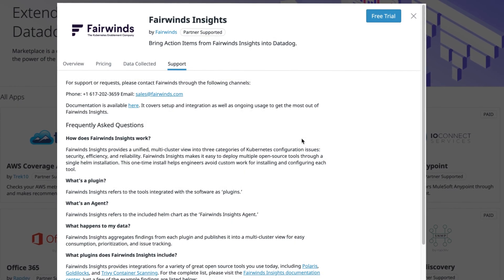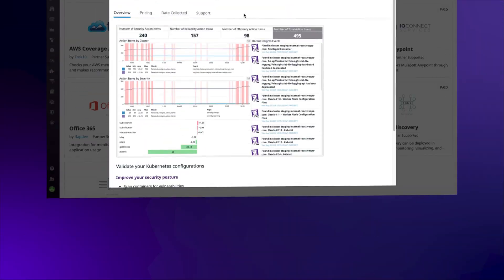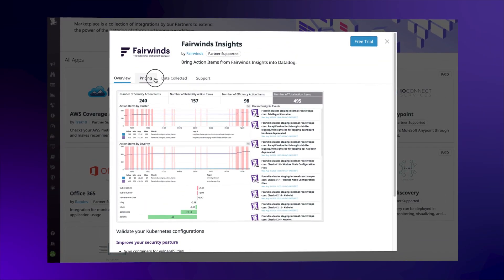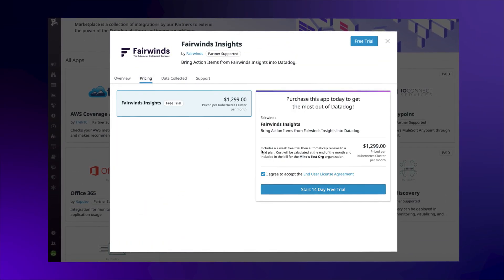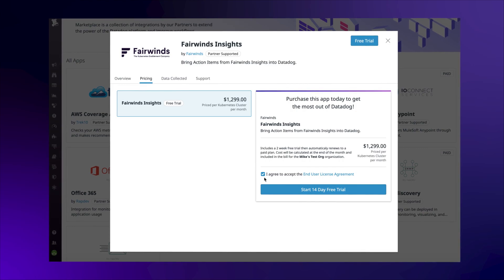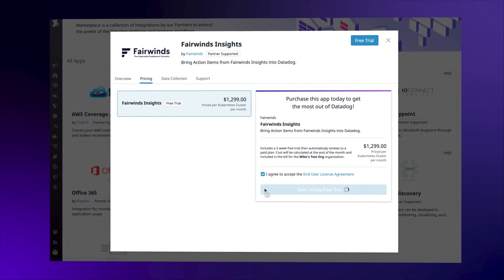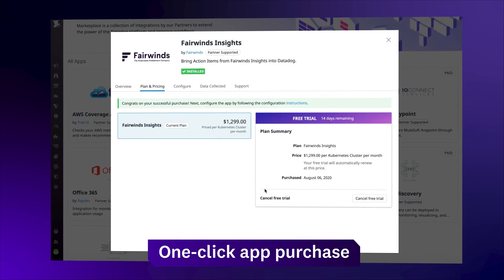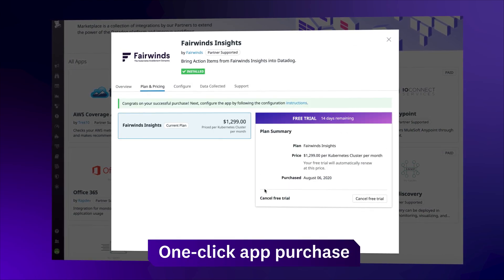Datadog takes care of the rest. Your customers can purchase apps directly in the Datadog platform with one click. We handle the metering and billing for you.